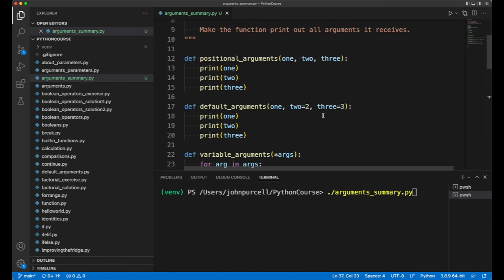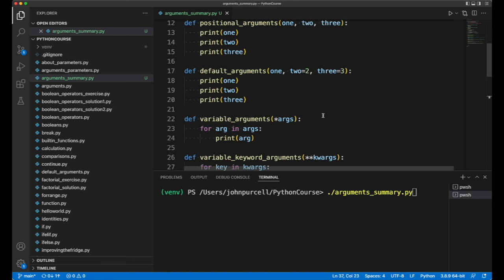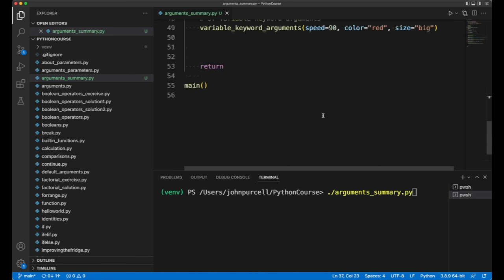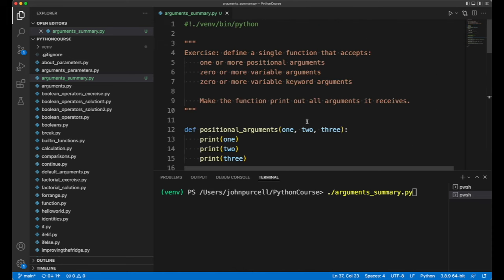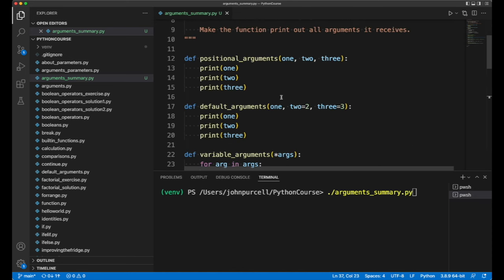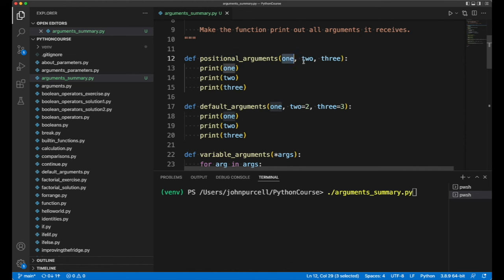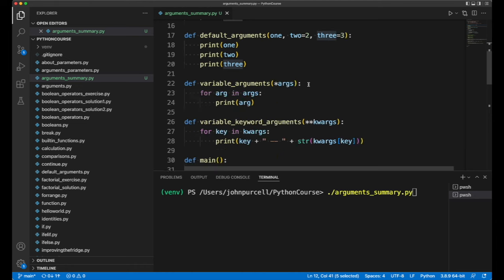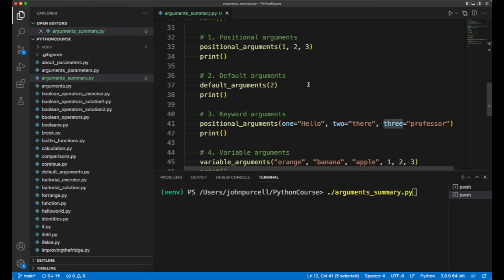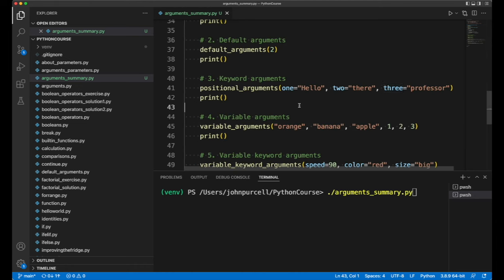We've also seen keyword arguments. This is where you take a function that you could supply positional arguments to, but instead you name the arguments that you're supplying. So we end up with a thing that looks like this.